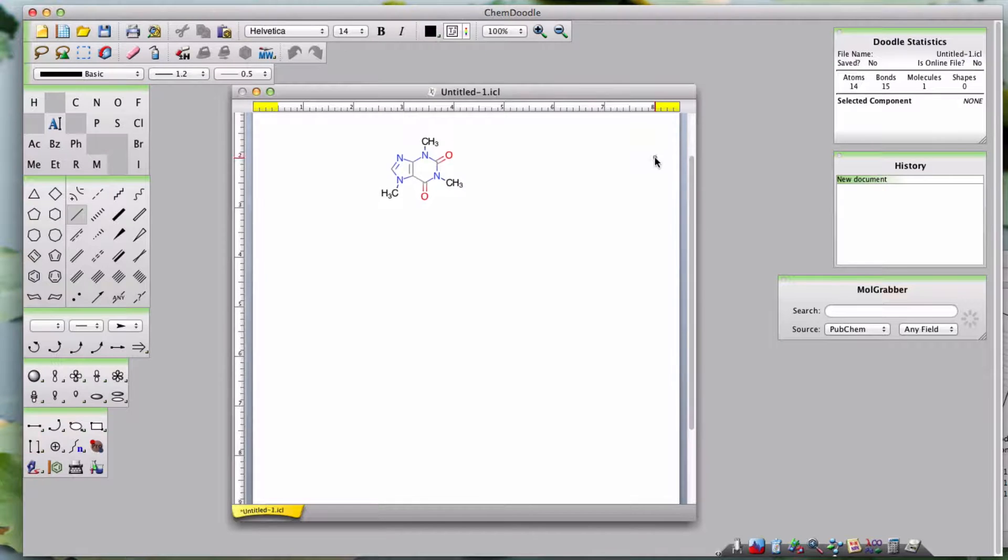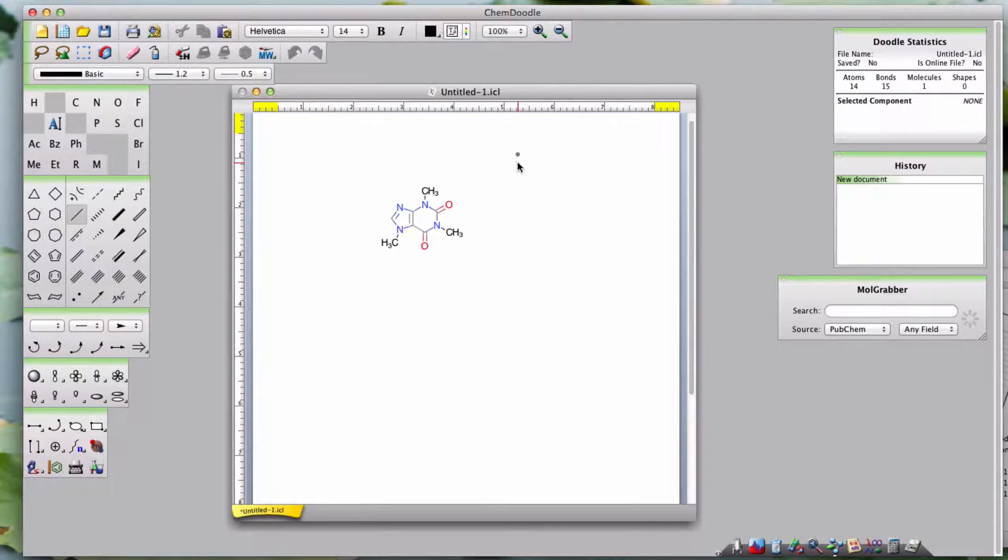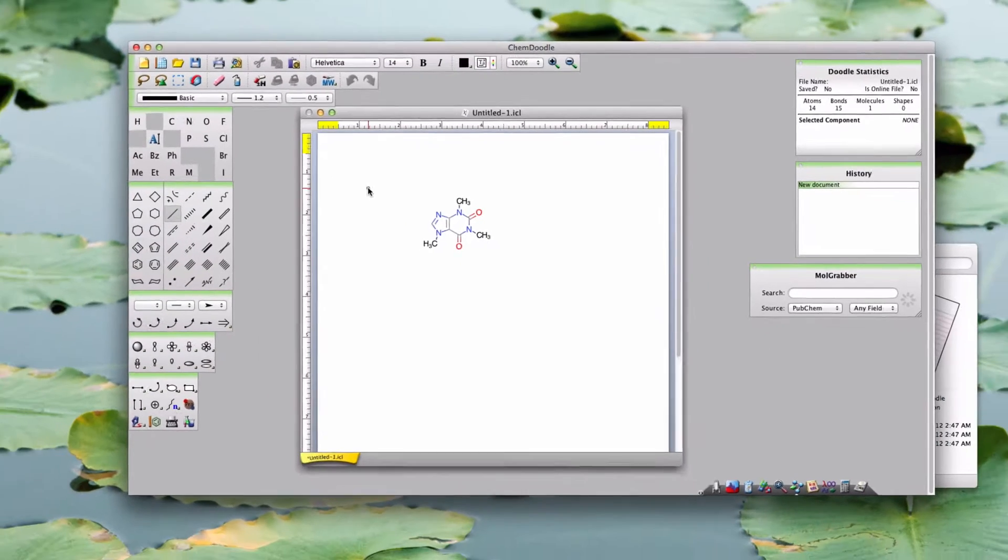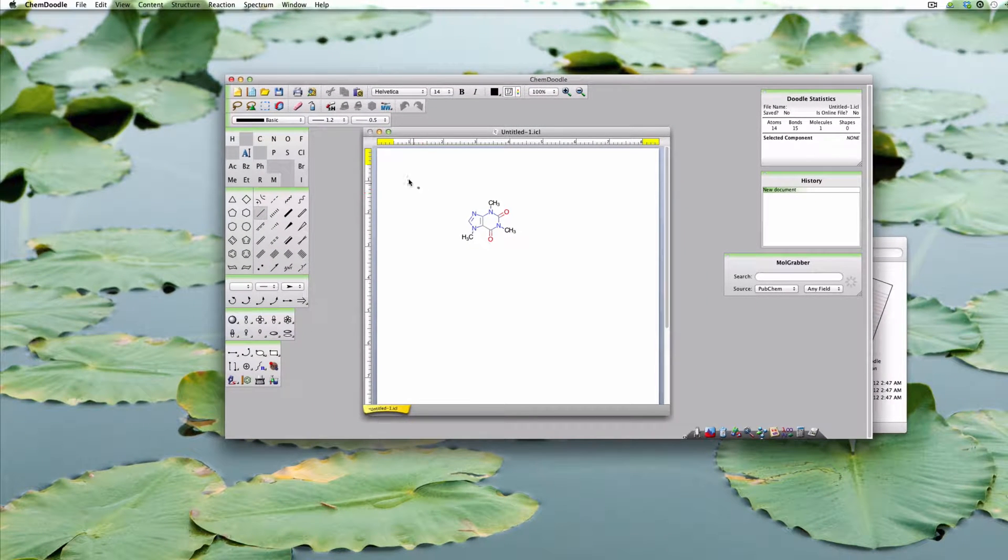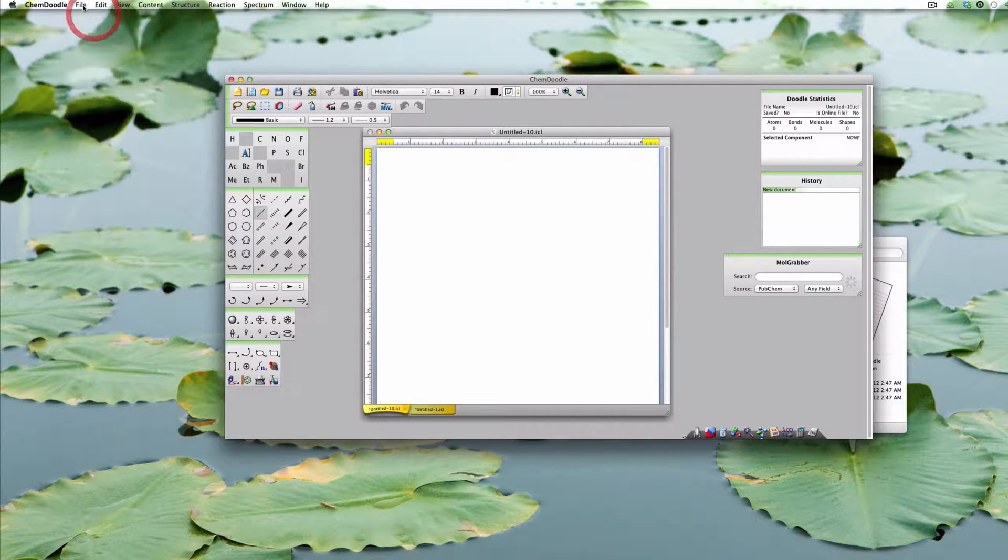You can only horizontally scroll on Mac OS X. Sometimes you'll want to work on multiple doodles, so I'm going to open a few documents and show you how to manage them.